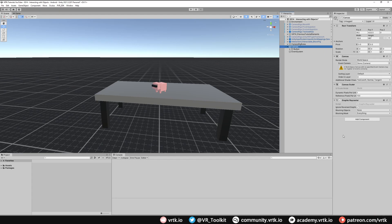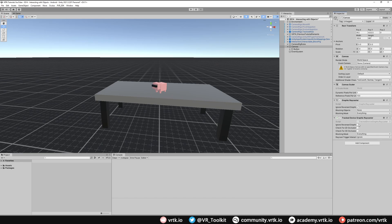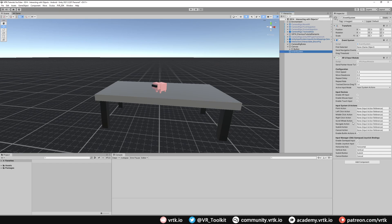The next thing we need to do on our canvas is add the tracked device graphics raycaster. By default we get a graphic raycaster but that's not going to help us within VR. The tracked device graphics raycaster comes as part of the XR Interactions toolkit as well. So we're just going to add component and add that now. With that added we shouldn't need to change any settings here, and we can now see we've got our canvas set up and we've got our event system set up.